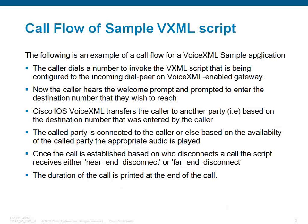The following is an example of a call flow for a VXML sample application. The caller dials a number to invoke the VXML script that is being configured to the incoming dial peer on the VXML-enabled gateway.